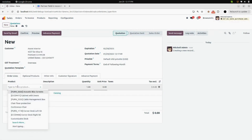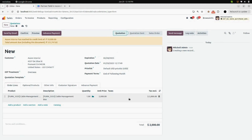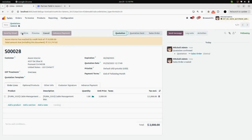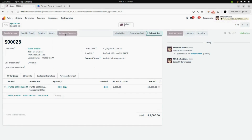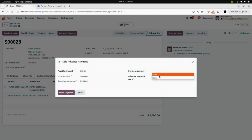I am adding Azure as the new customer. Add a product, entering a unit price of 2000. Now I will confirm the sale order. After that, we will click on Advance Payment and enter the amount we want to pay — I am entering 500. In the payment journal, I am selecting cash, and you can see the remaining amount.